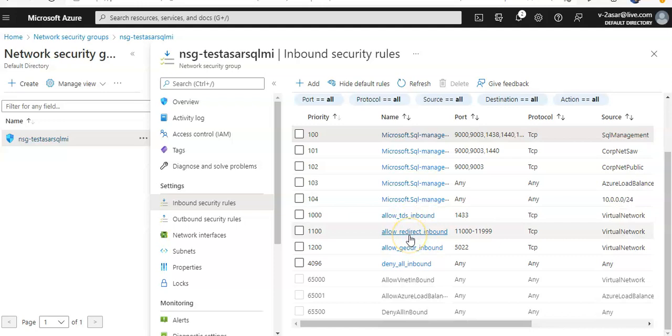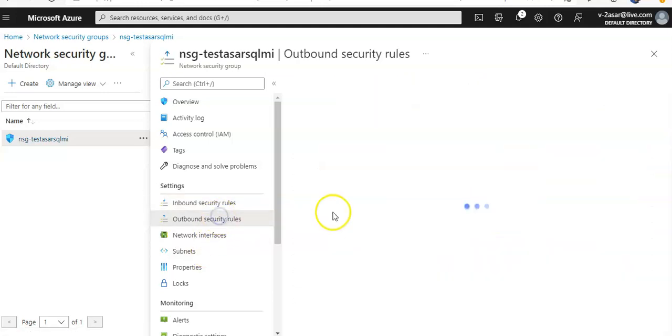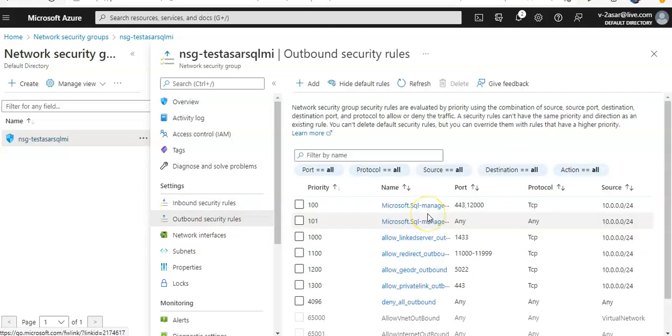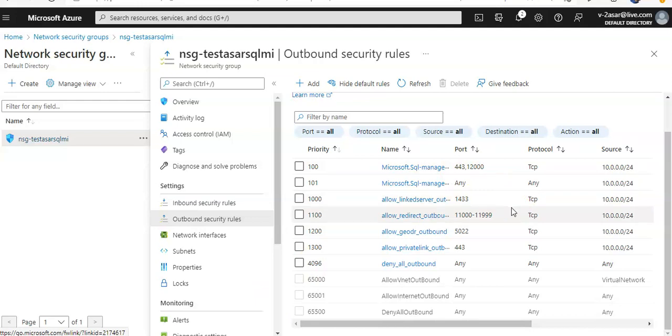If you see the outbound rules, same as well. These are created on their own while we are deploying SQL Managed Instance.